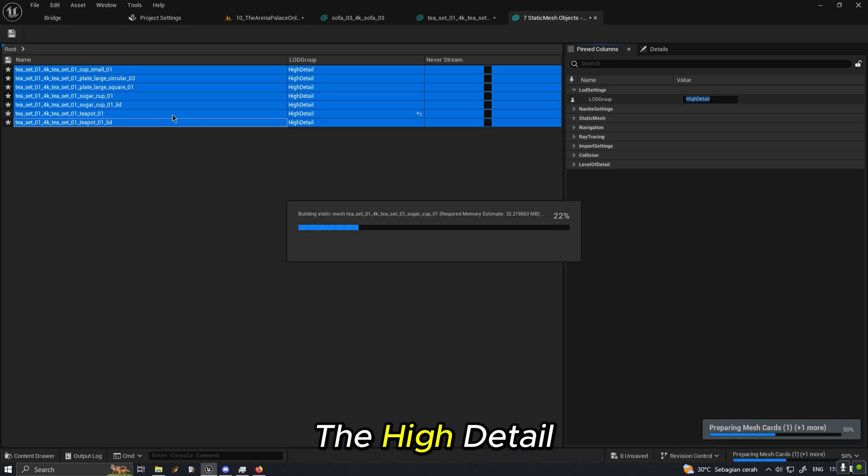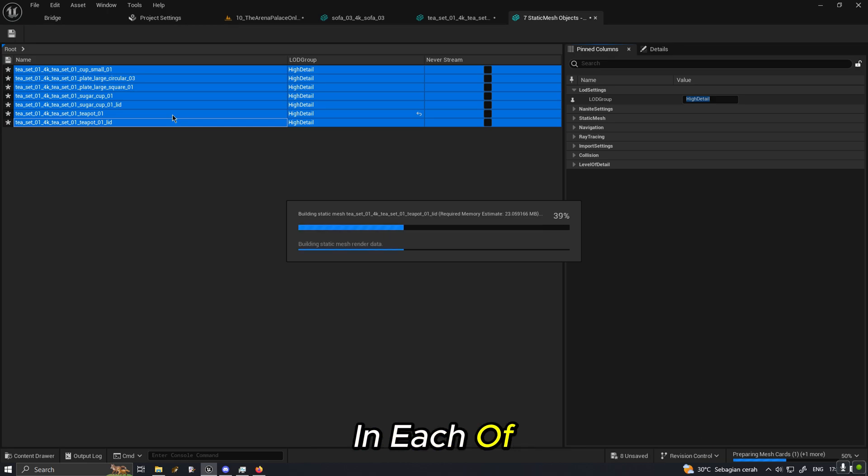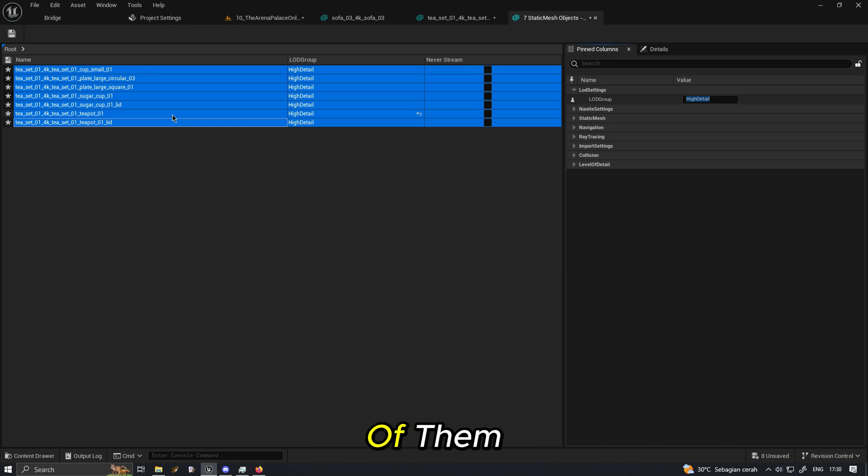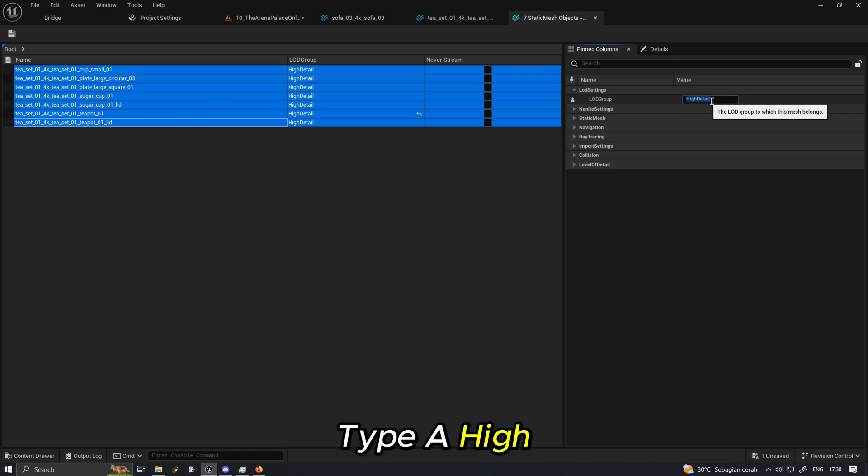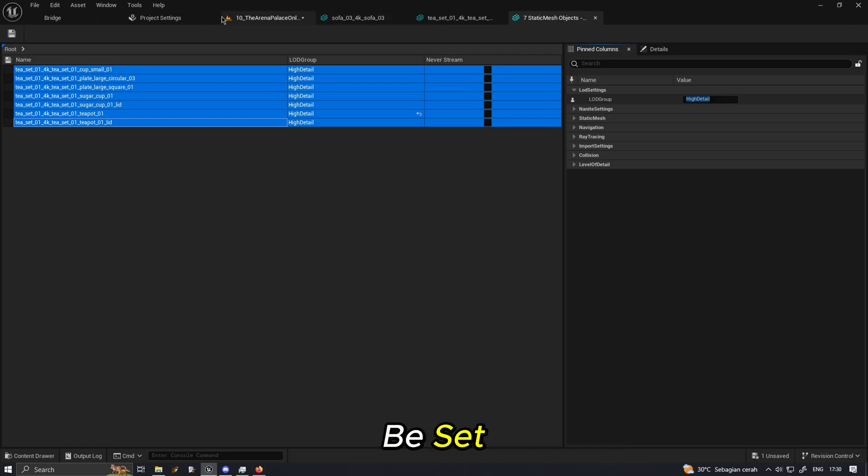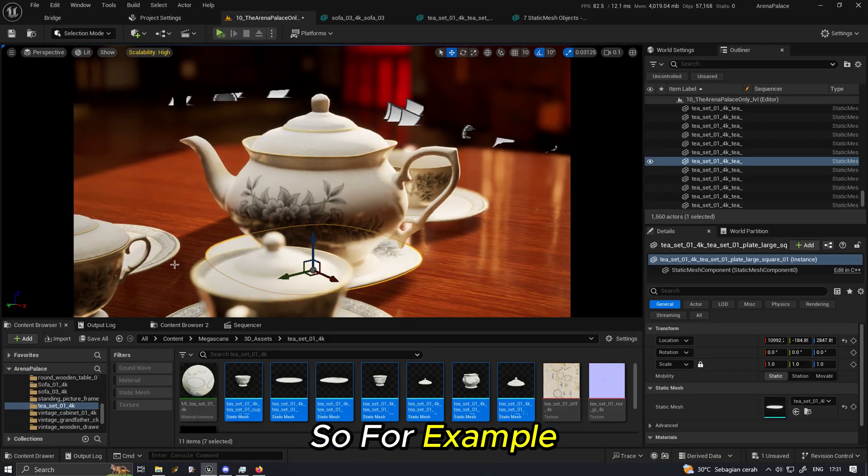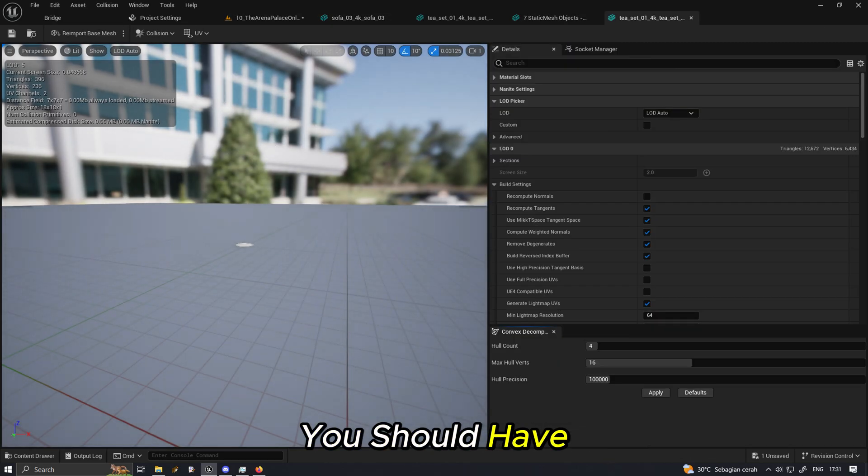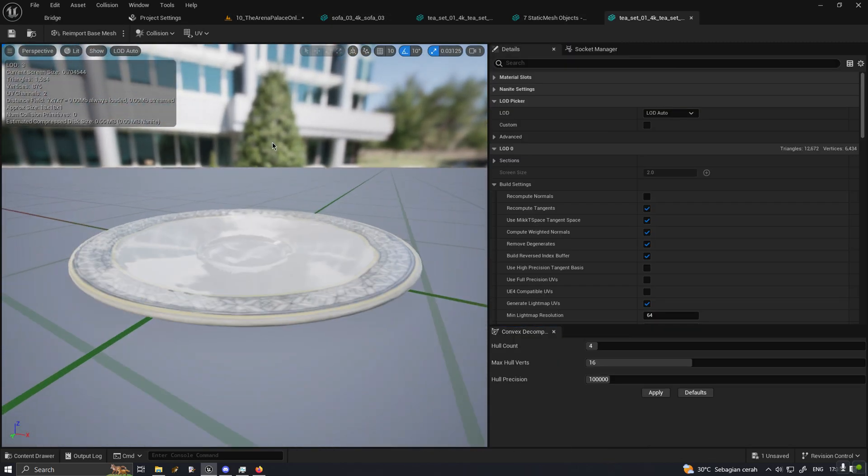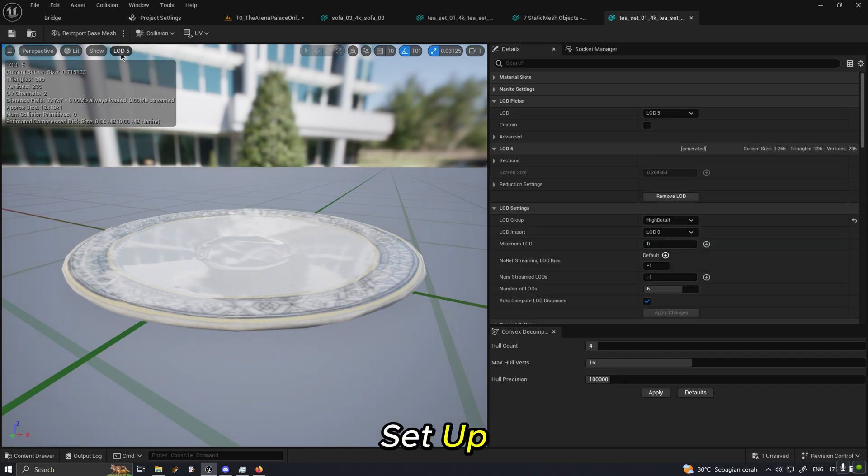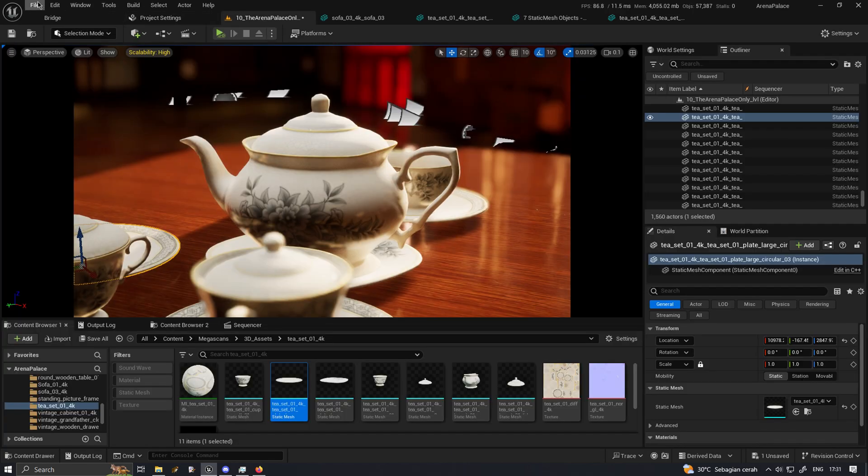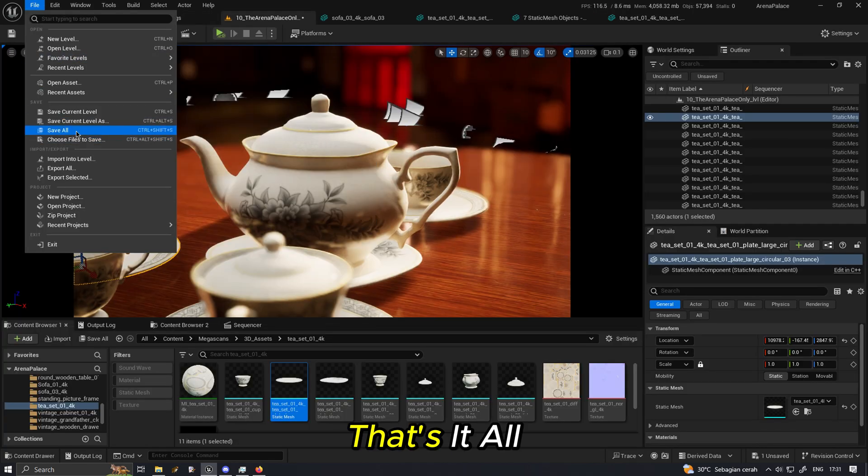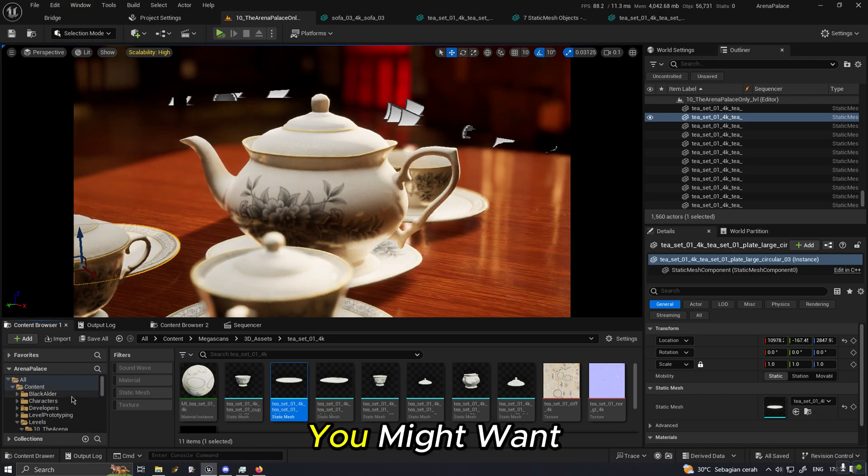So you don't need to go in and open the static mesh editor and then choose the high detail and generate one by one in each of every mesh. But you can select a bunch of them, do an edit property matrix like right here, type high detail, everything should be set. So for example this plate now it should have LOD setup.